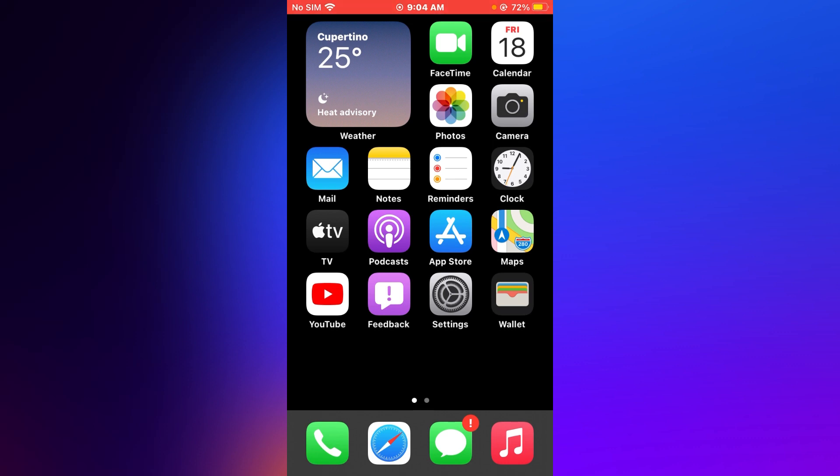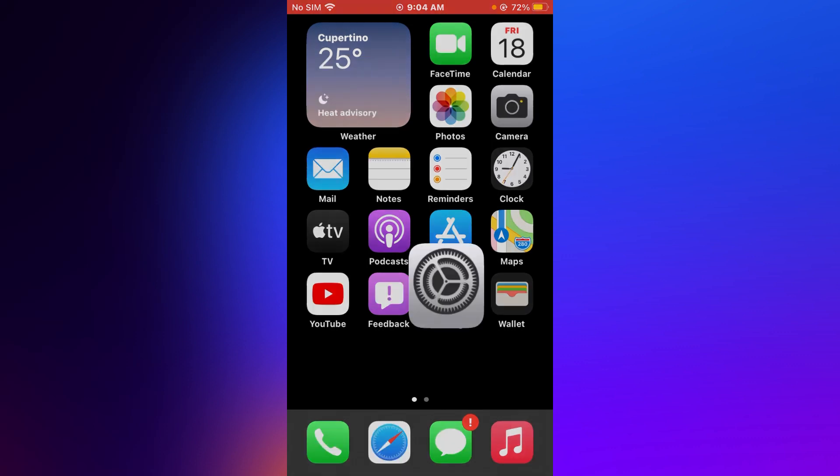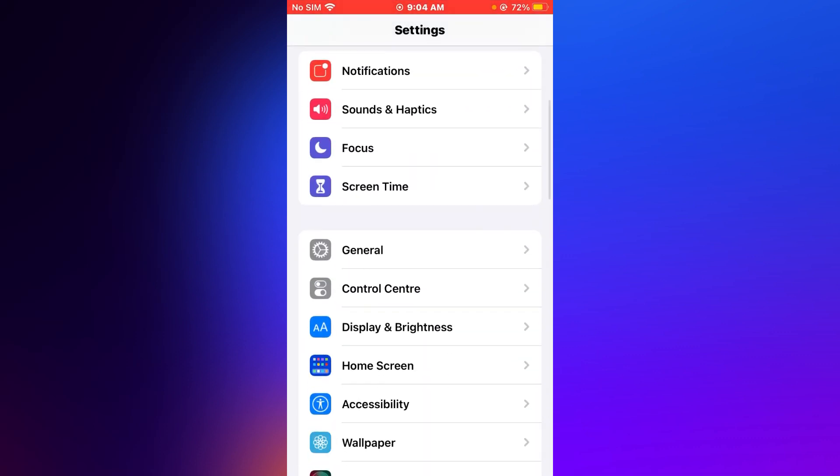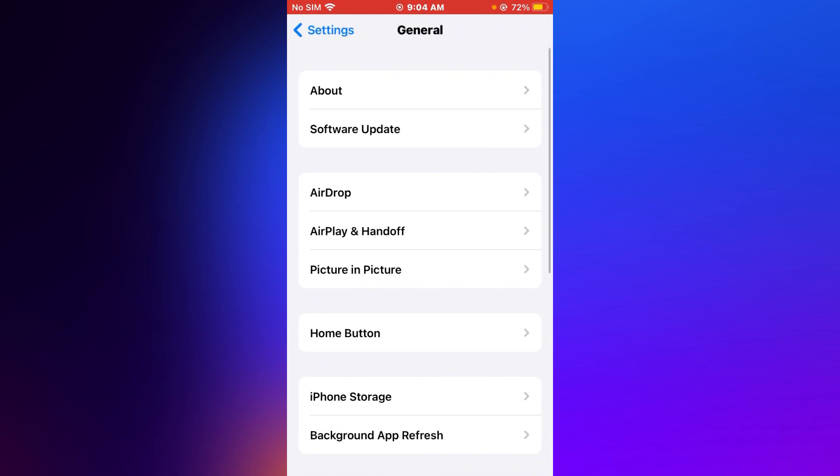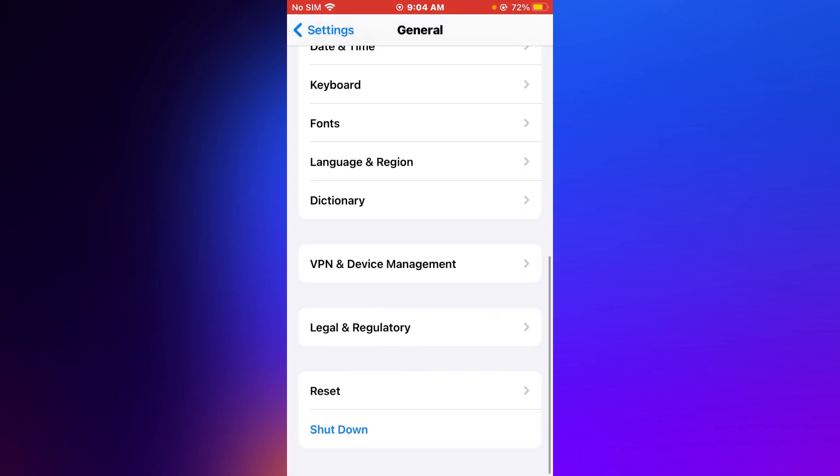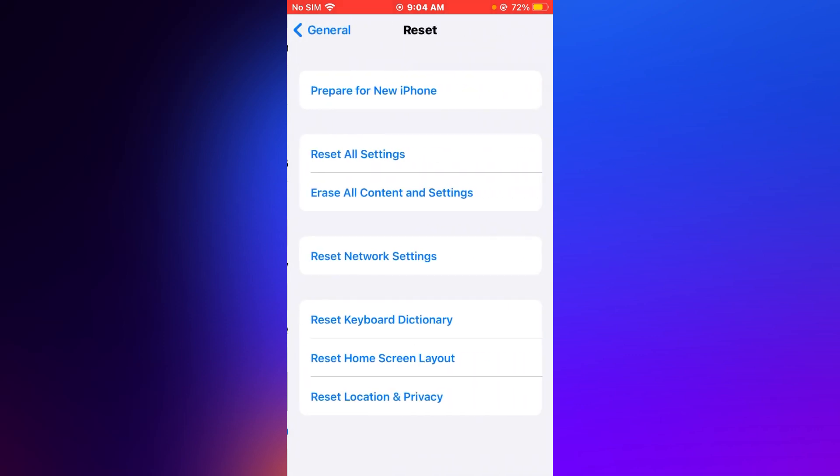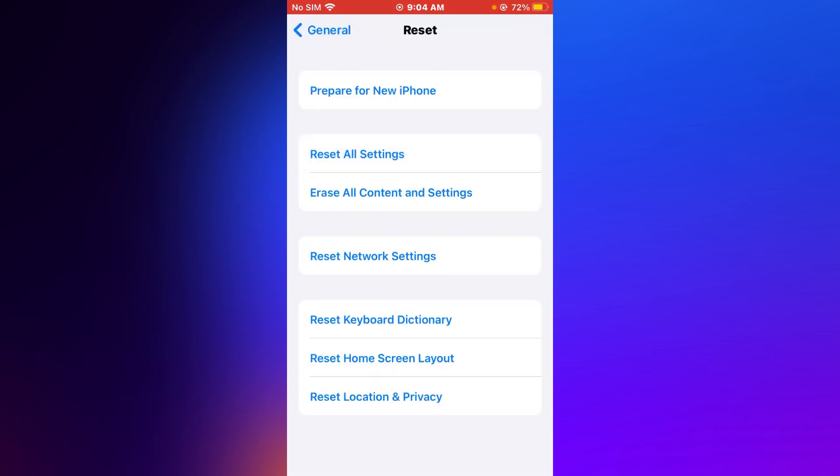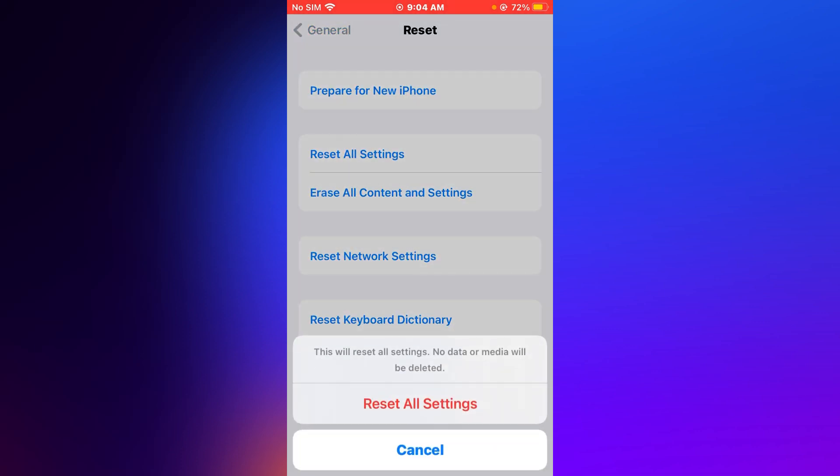Tip number five is reset all settings. Tap on Settings, tap on General, tap on Reset, tap on Reset All Settings. Enter your iPhone passcode. You can see appears on screen: This will erase all settings. No data or media will be deleted.